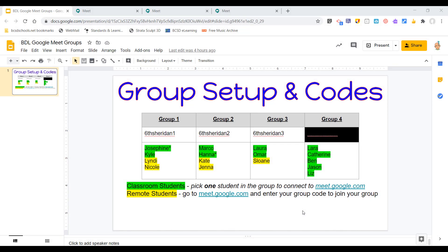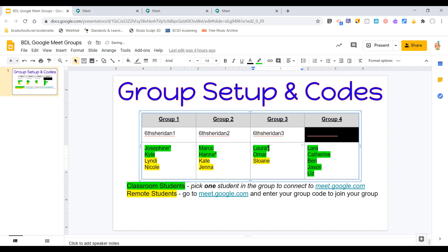To make things go as smoothly as possible, I set a few things up ahead of time. First, I created a group setup chart so students can see which group they're in and reference the Google Meet nickname they'll use to join. Groups that are color-coded green are all classroom students, so I don't need a Google Meet for that group. For other groups I do need Meets. An asterisk next to a student's name indicates who will use the Chromebook to join their in-class group members. We don't want more Chromebooks connected into Google Meets than necessary, to preserve bandwidth and avoid audio or other technical issues.